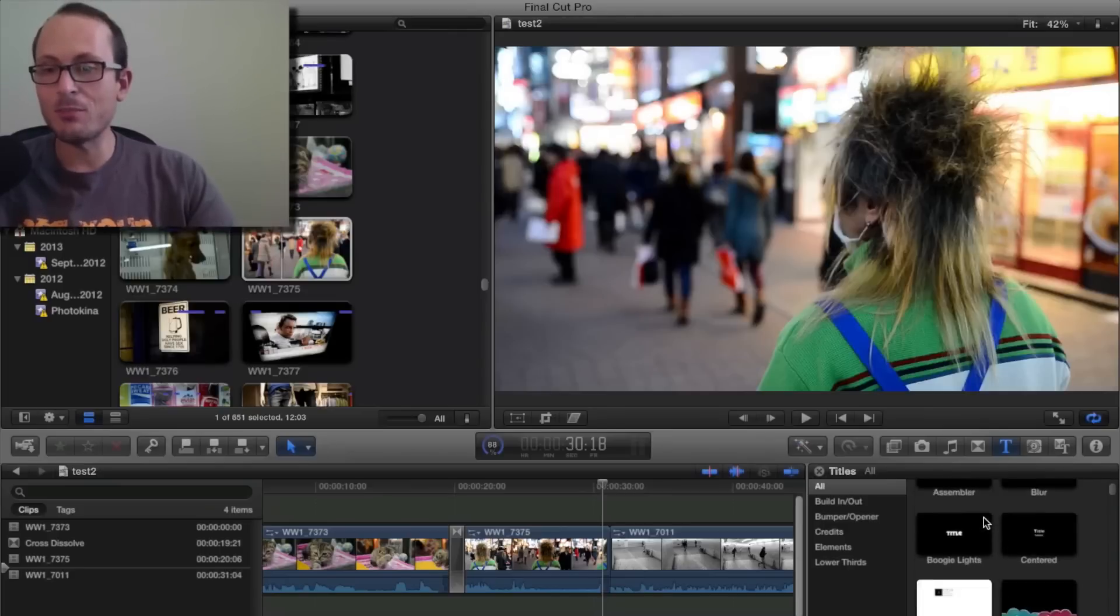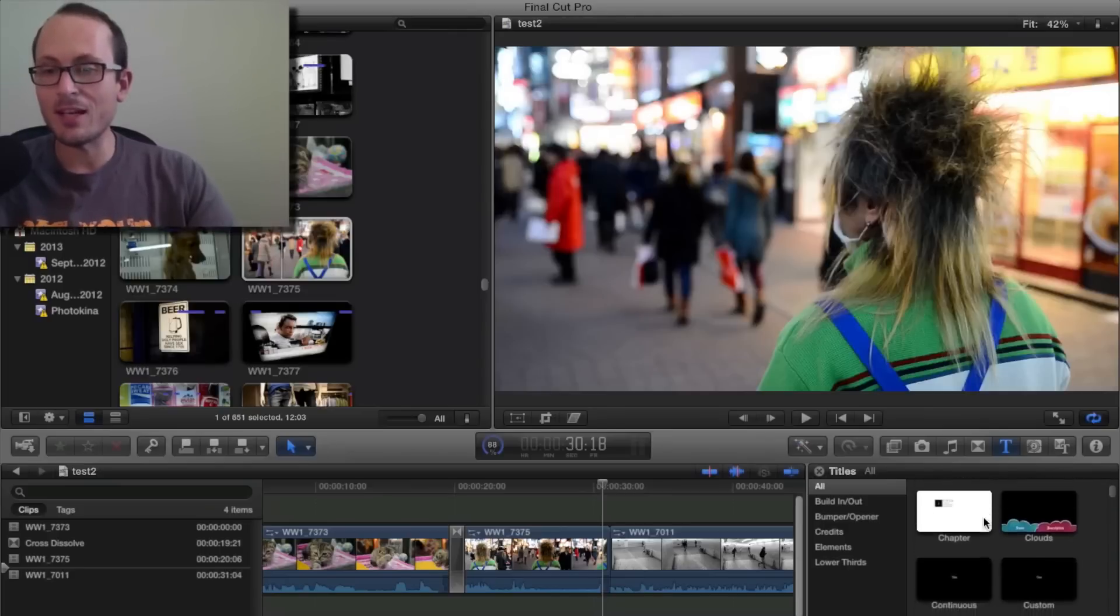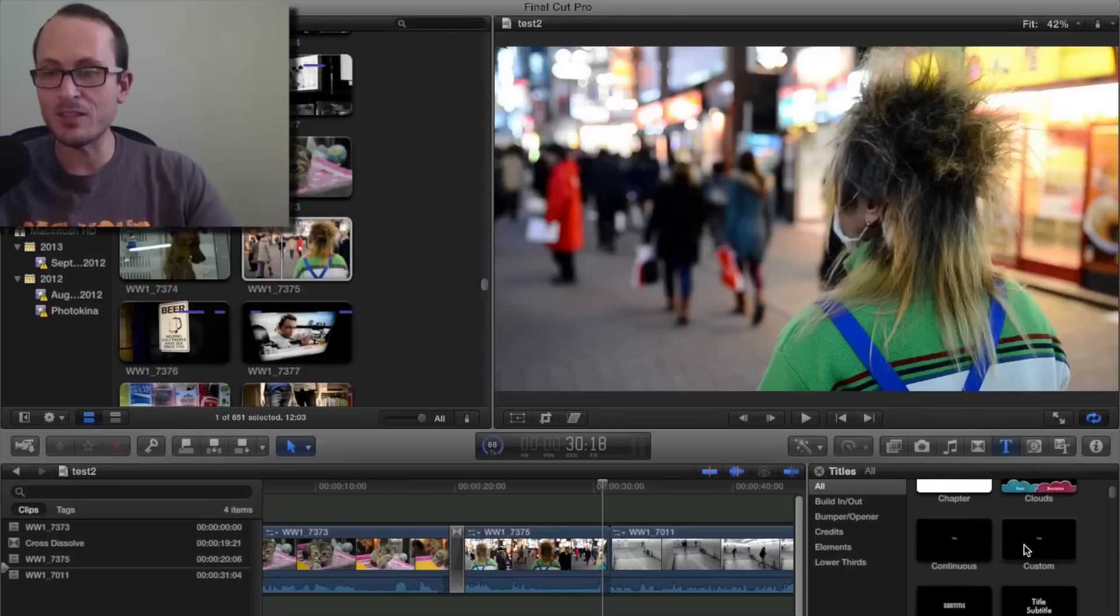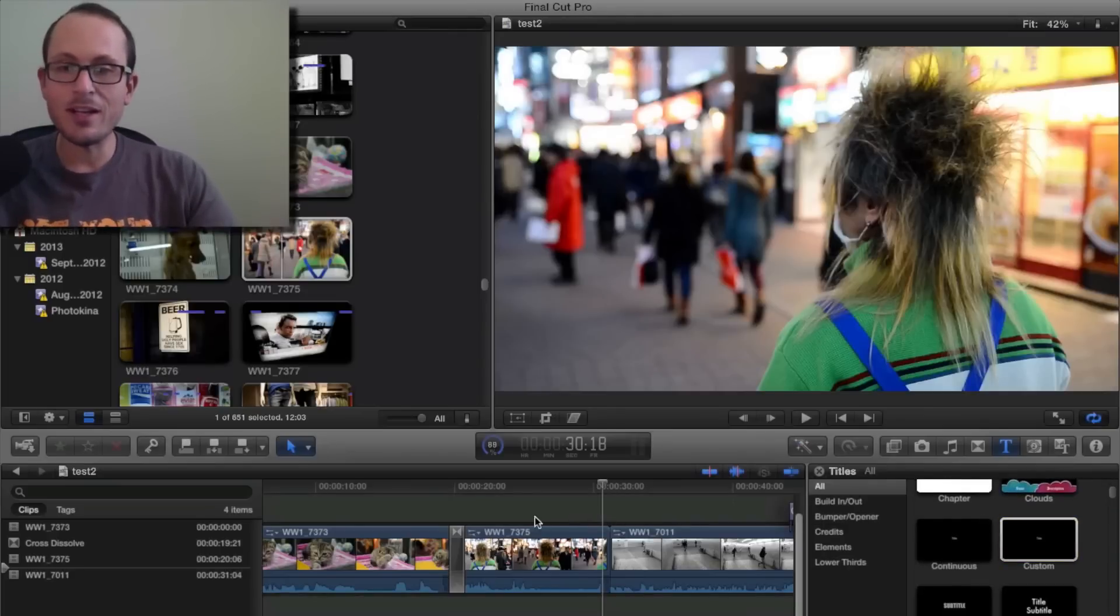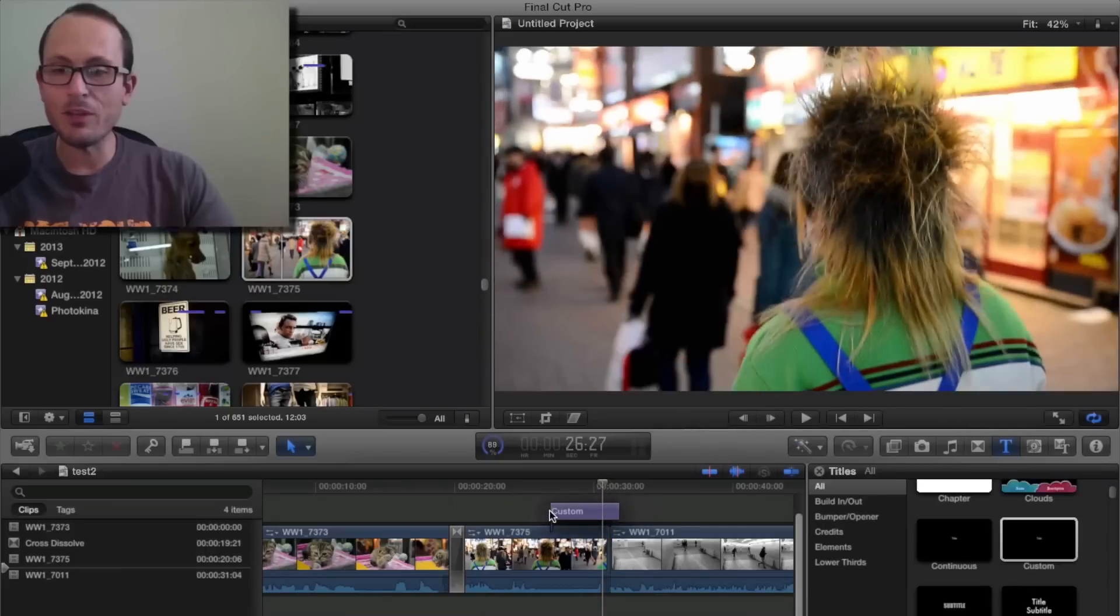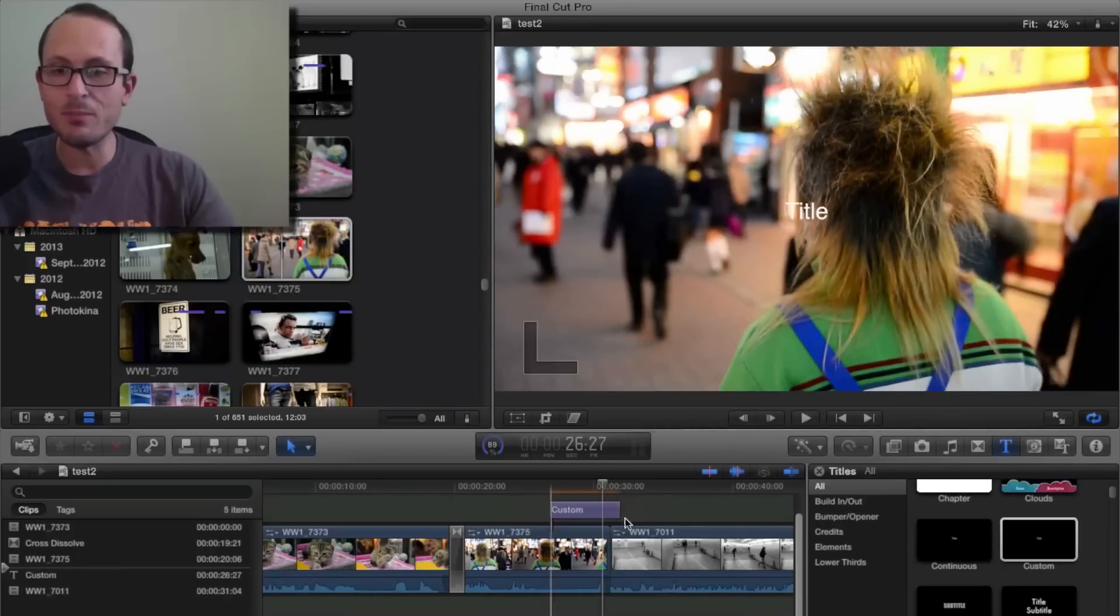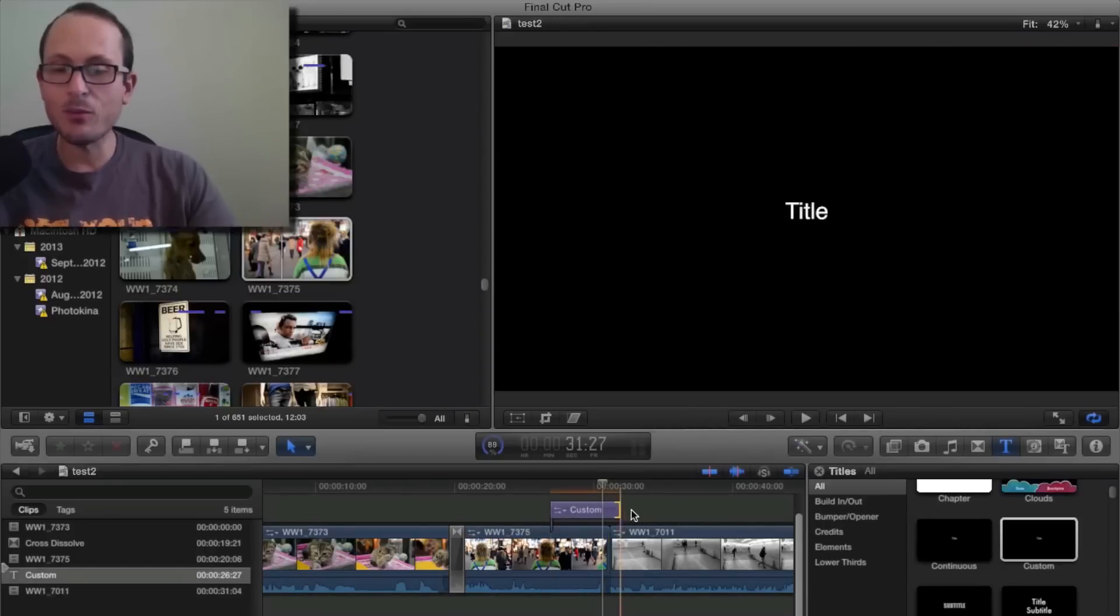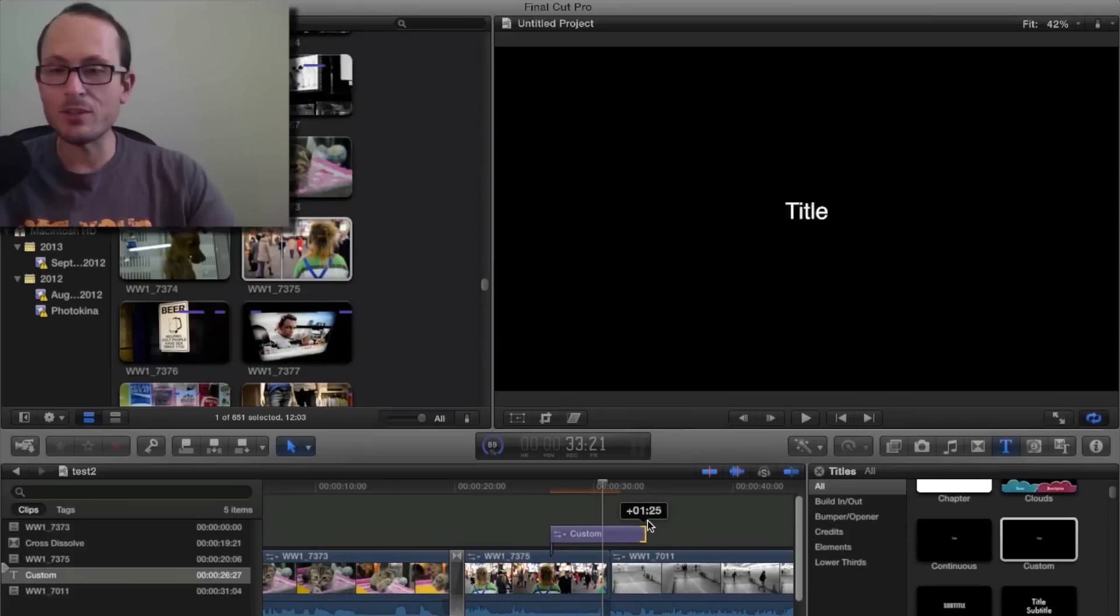So a simple one is custom. So let's click on custom and drag it. Say we want it to run from partway through this clip and then through on to the next one.